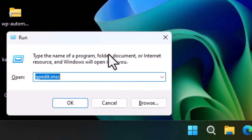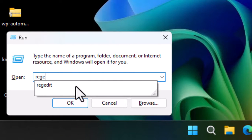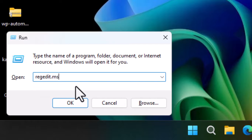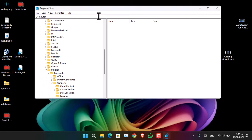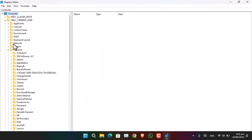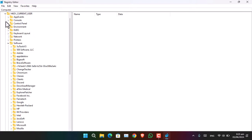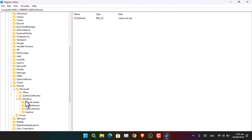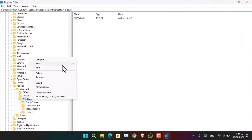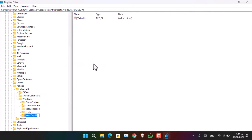So firstly, let's start using the Registry Editor method. Press Windows + R on the keyboard to open the Run dialog box, and type 'regedit'. Once it is launched, the interface will look similar to this. Go to HKEY_CURRENT_USER, then Software, then Policies, then Windows. Once you are here, right-click on it, choose New, select Key, and type the name as 'Windows Copilot'.